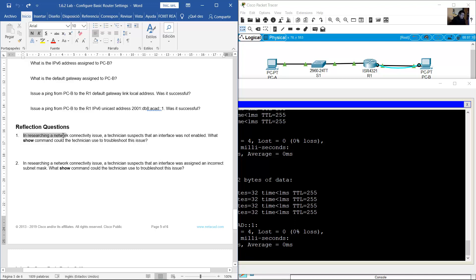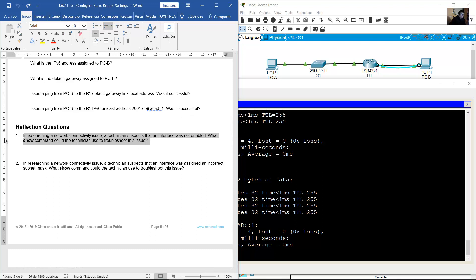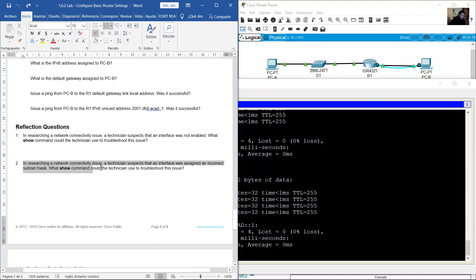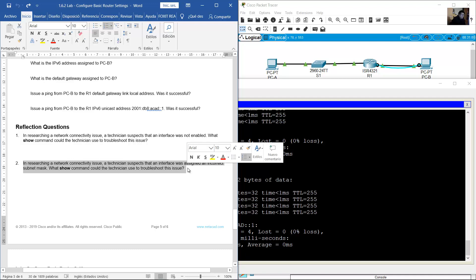In researching a network connectivity issue, a technician suspects that an interface was not enabled — what 'show' command could be used to troubleshoot this? Answer: 'show running-config', 'show interfaces', or 'show startup-config'. If a technician suspects an interface was assigned an incorrect subnet mask, which show command would help? Answer: 'show interfaces' or 'show protocols'.